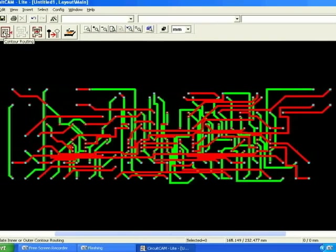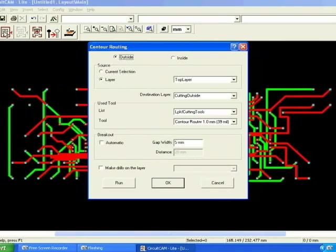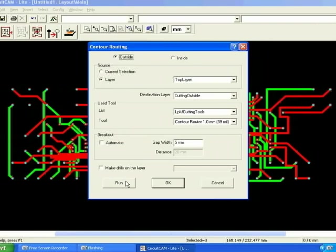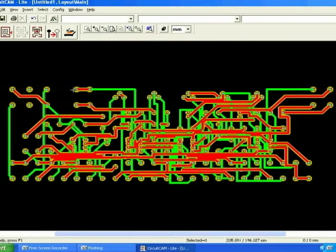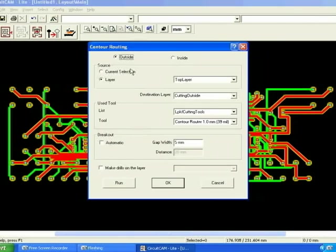Next click on contour routing. First we'll do the routing for the outside. Click run. Again contour routing. This time select inside, it will automatically select the bottom layer and click run again.